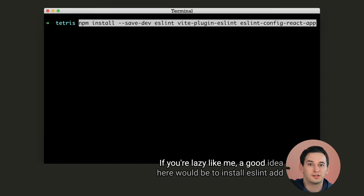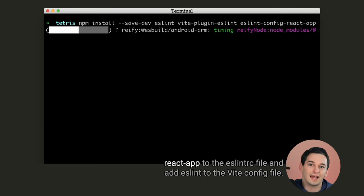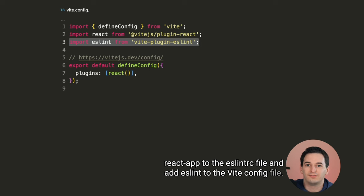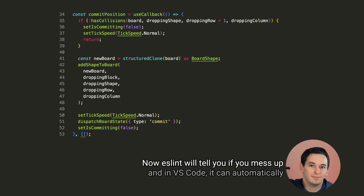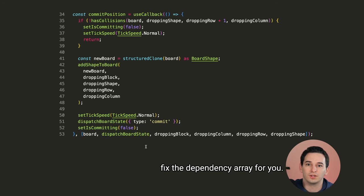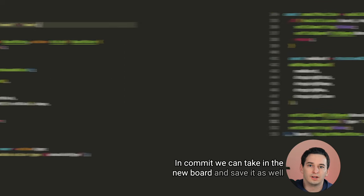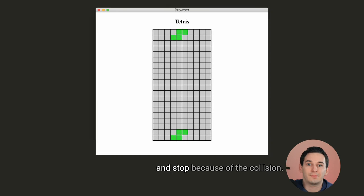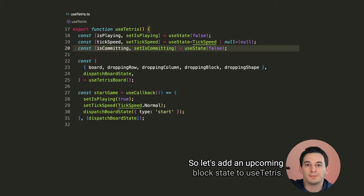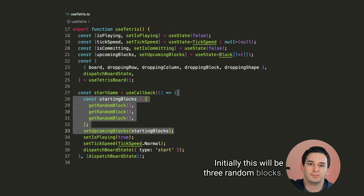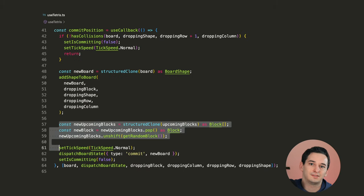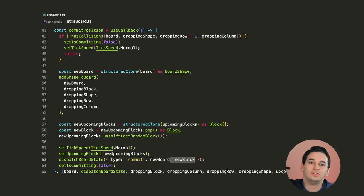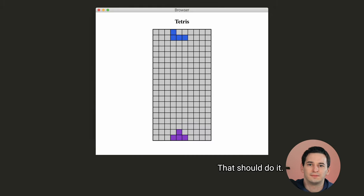Now we can set the tick speed back to normal and dispatch the commit board action. Make sure you're also keeping your dependency arrays up to date. If you're lazy like me, a good idea here would be to install eslint, add react app to the eslint rc file, and add eslint to the vite config file. Now eslint will tell you if you mess up, and in VS code, it can automatically fix the dependency array for you. In commit, we can take in the new board and save it as well as reset the dropping state similar to what we did in start. And now if we play again, our block should get all the way to the bottom and stop because of the collision. But we should be able to keep playing with different random blocks. So let's add an upcoming block state to use tetris. Initially, this will be three random blocks. Then when we commit, we can get one of these blocks and repopulate the list of upcoming blocks. And when we dispatch the commit action, let's also add in the new block to update our dropping block state with. That should do it.